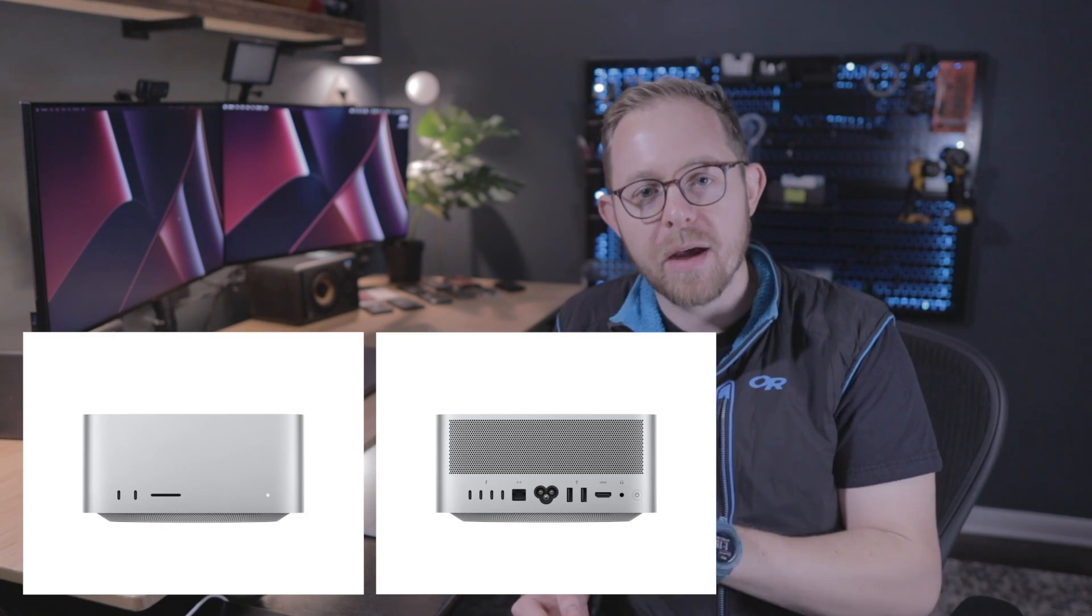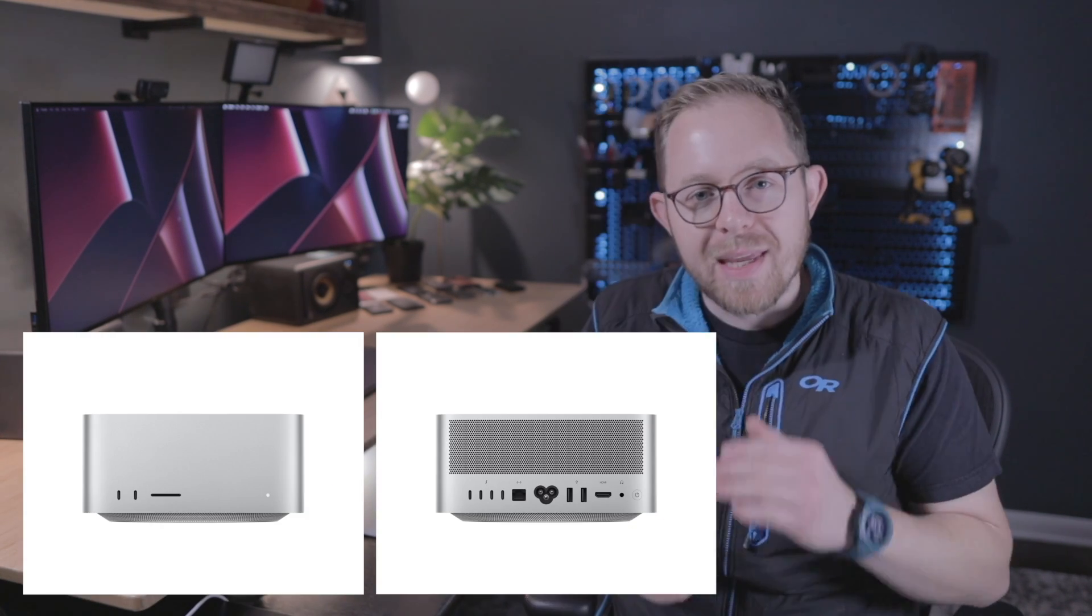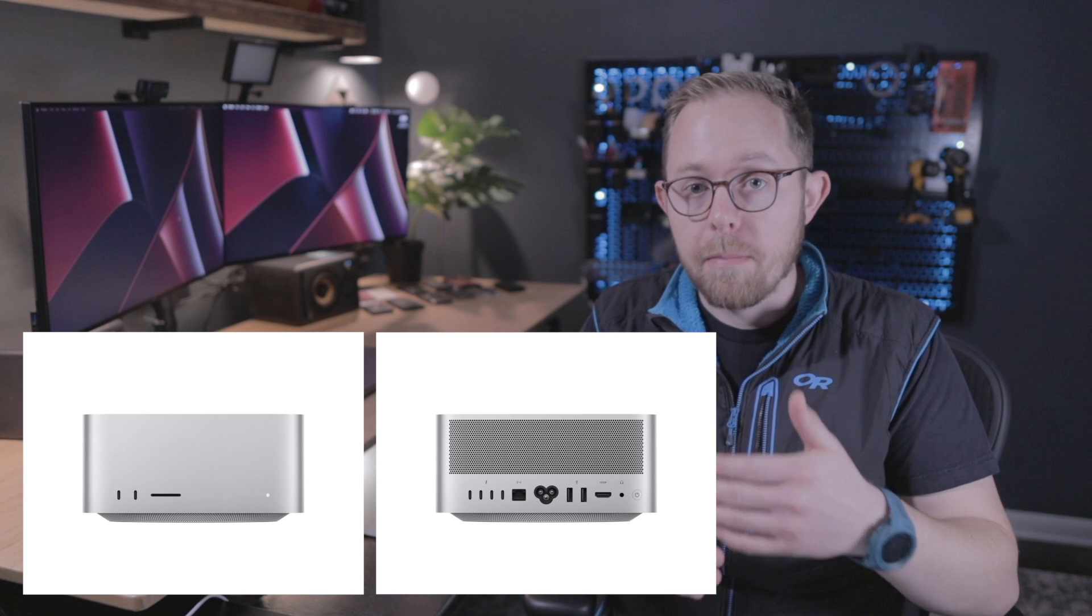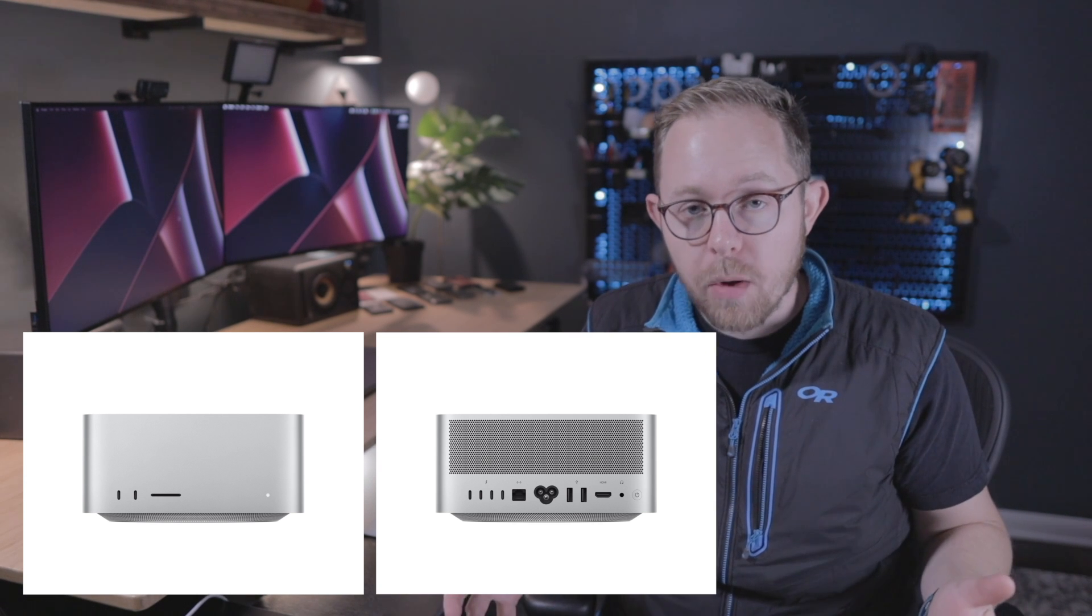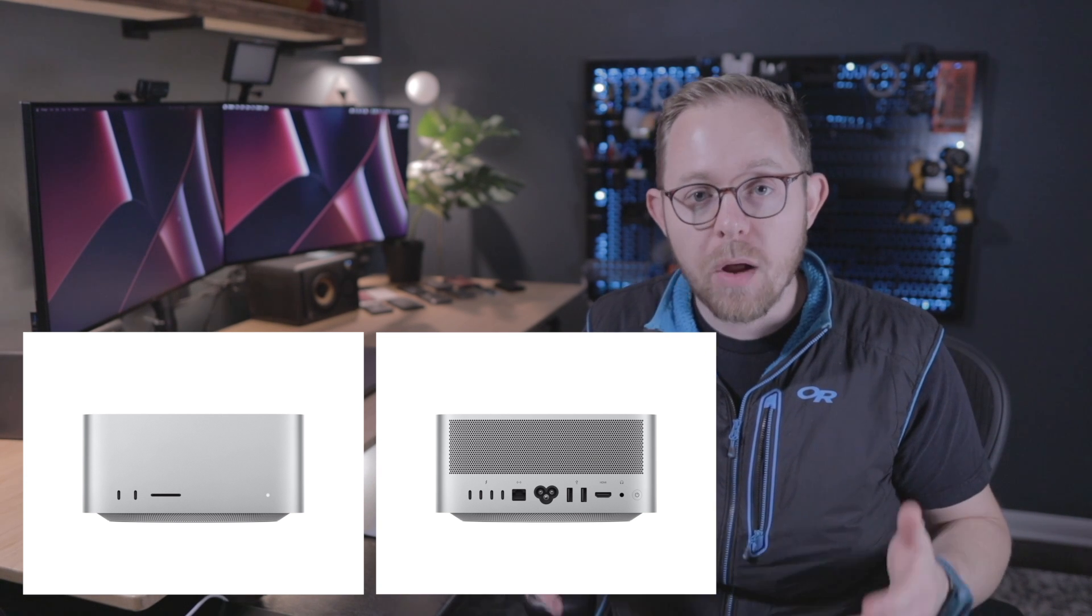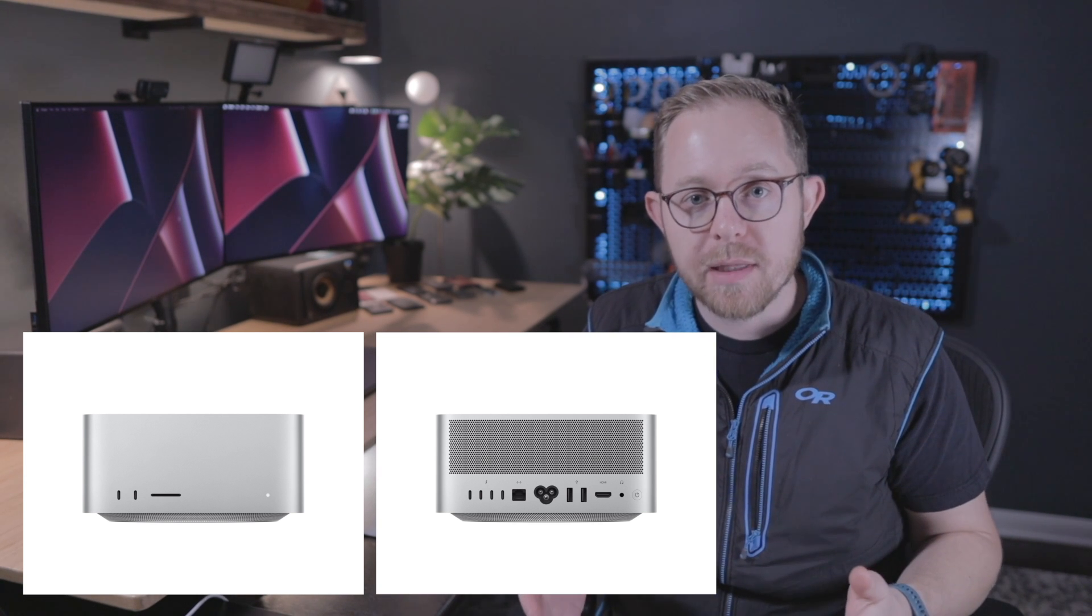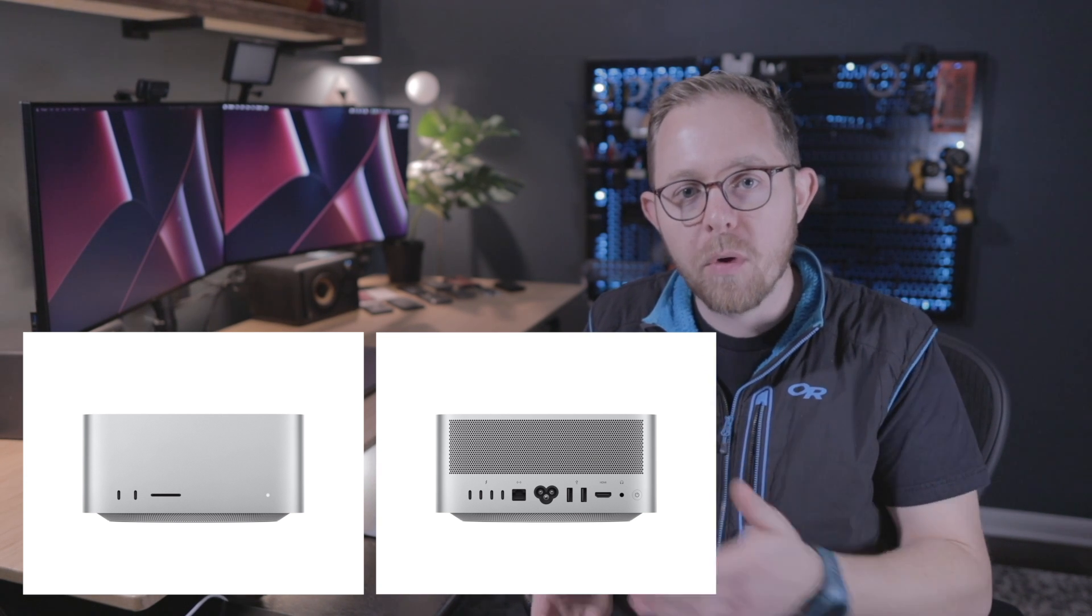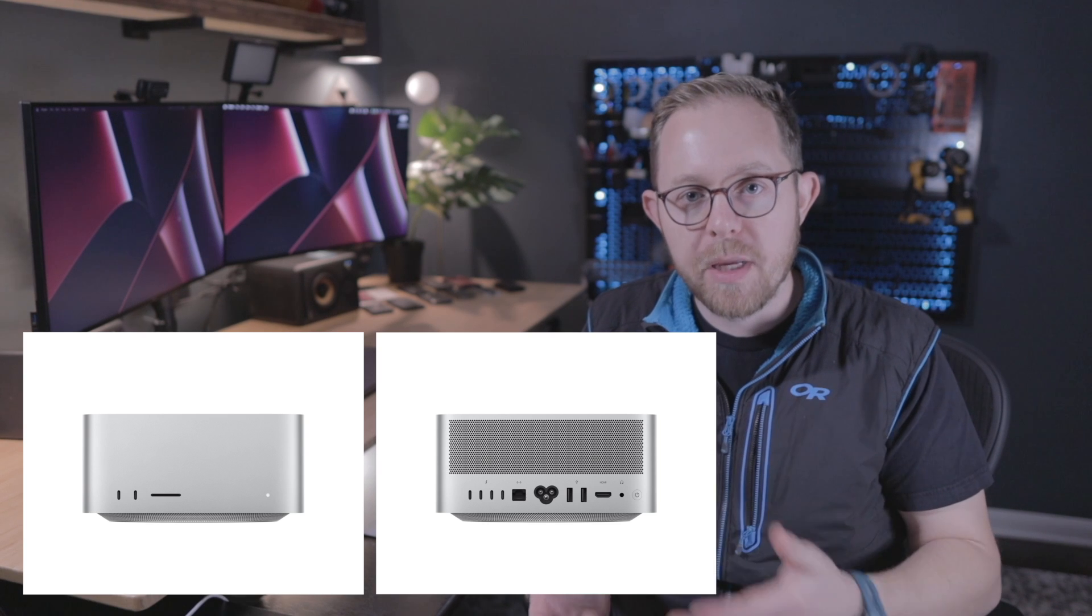The first thing that I noticed about the keynote for the Mac Studio was the refreshed design of the Mac Mini. The enclosure is taller, there are more I/O ports, and it also looks like the Mac Studio is going to get the full speaker treatment. Which if it's anything like these MacBook Pros is significant. I listen to music on these all the time and it's incredible.